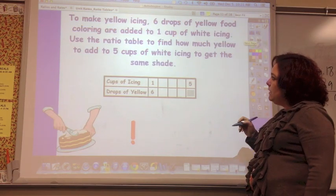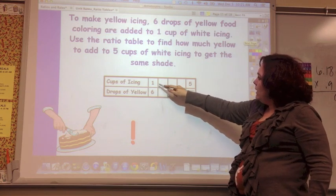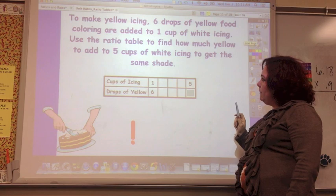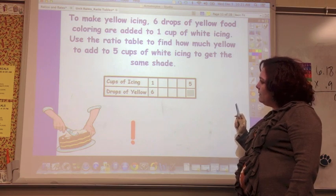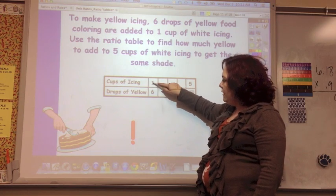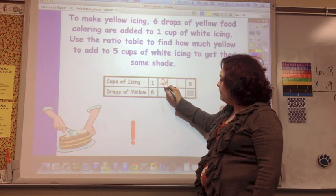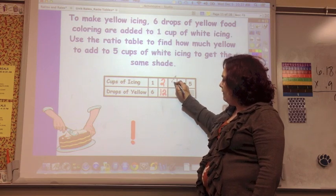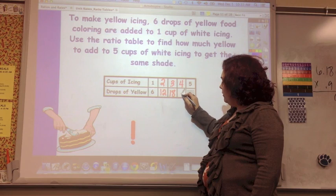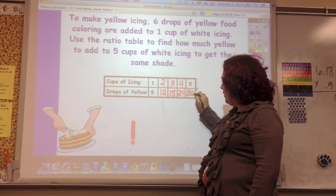To make yellow icing, six drops of yellow are added to one cup of white icing. Use the ratio table to find out how many drops of yellow to add to five cups of white icing. One cup is 6 drops; two cups is 12; three cups is 18; four cups is 24; and five cups is 30.